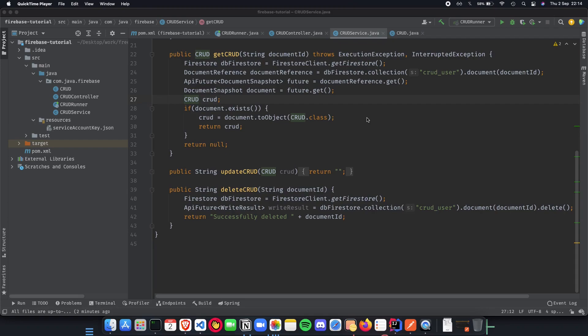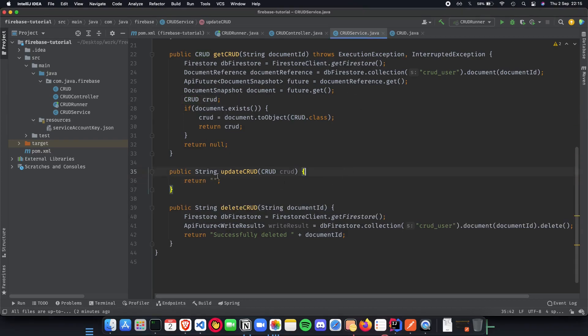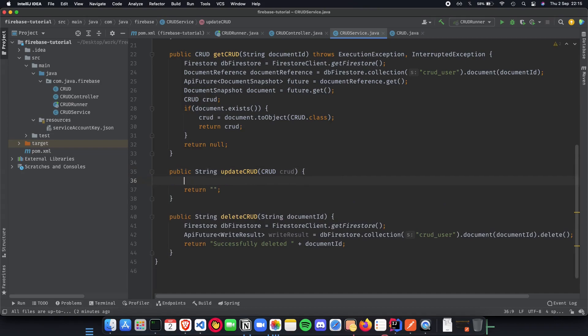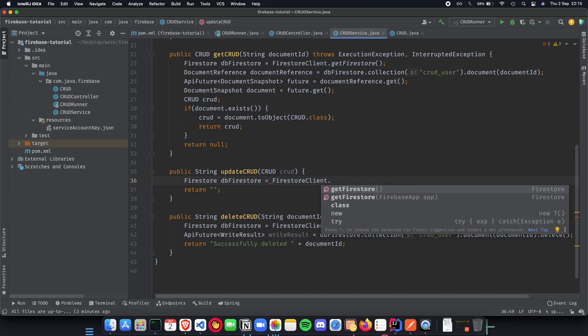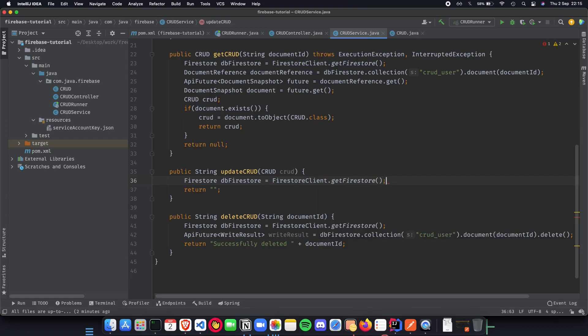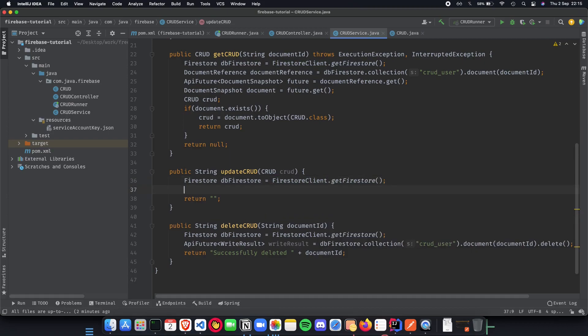First let's jump and quickly start with our update CRUD function. How are we updating? We do Firestore DB, Firestore equals Firestore client dot get Firestore to initialize our Firestore.